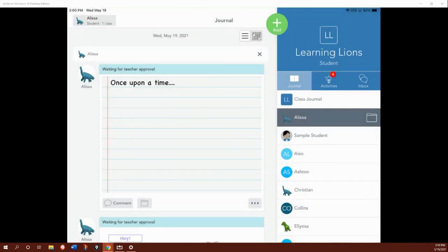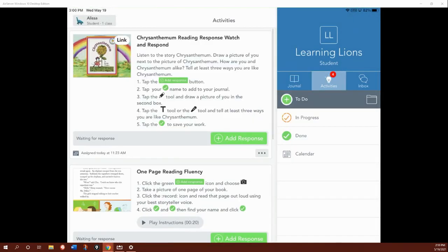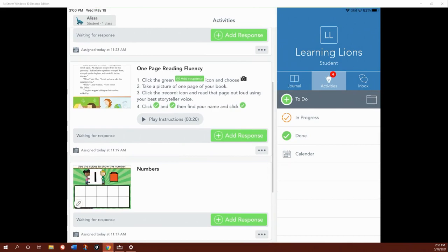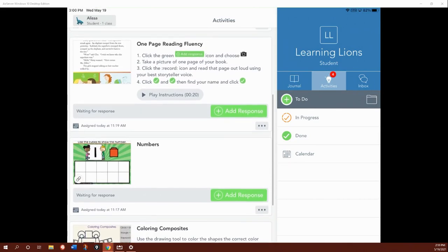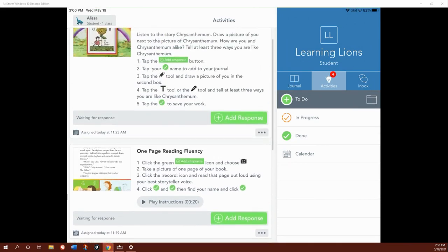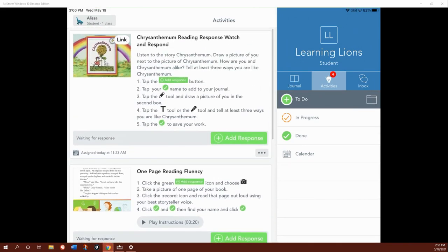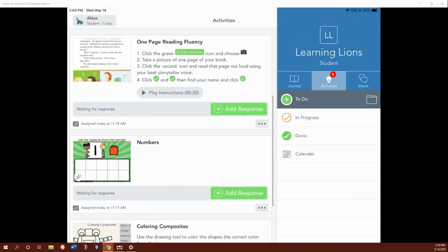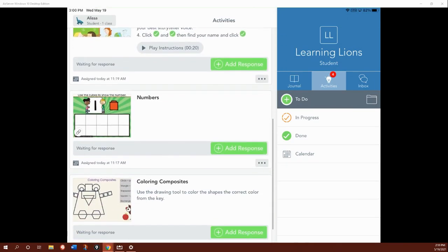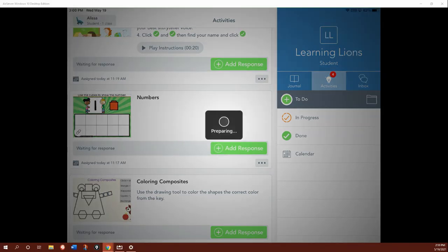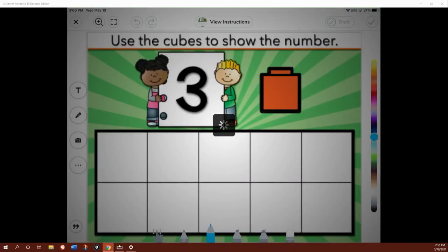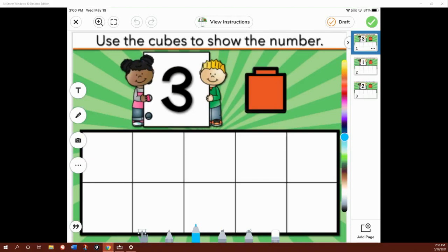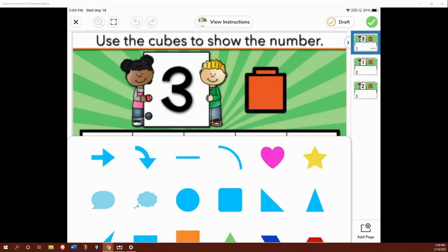When you have a piece of work that your teacher assigned, you can use these same tools in helping you complete it. So let's say I needed to add a response to this numbers work. I can show the number three. So I can use my shapes.